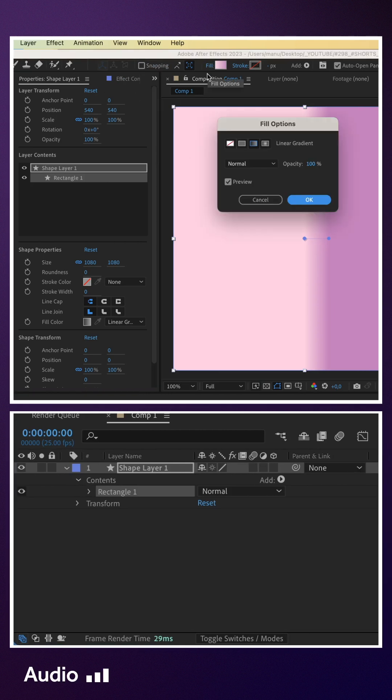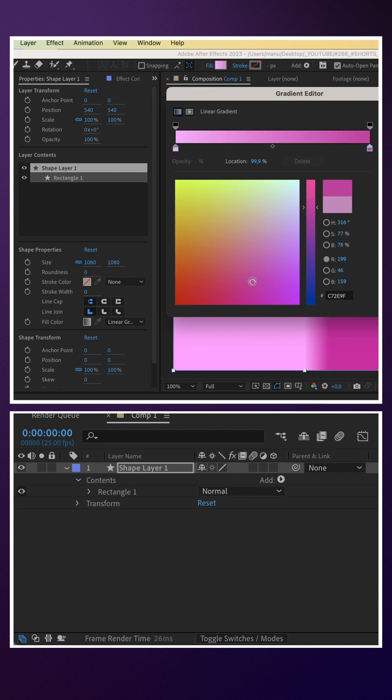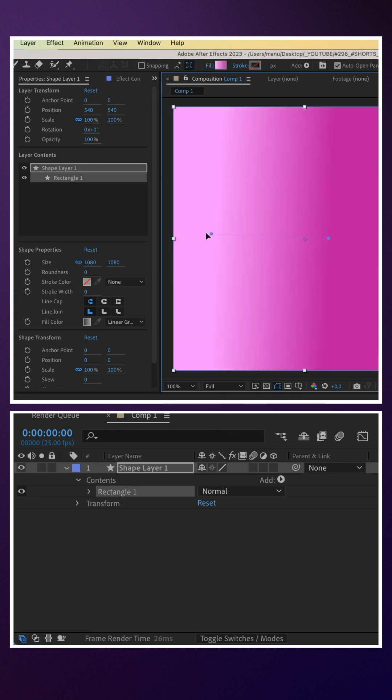We double-click on the rectangle tool to create a shape, and use a linear gradient fill. For colours, we'll use a light pink and a magenta, for example.